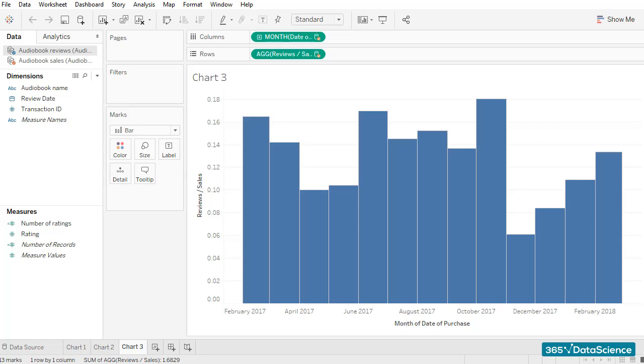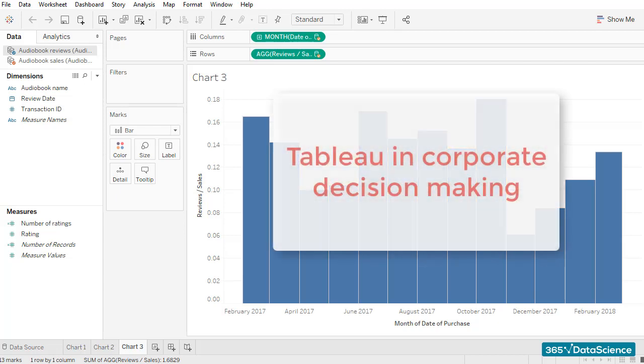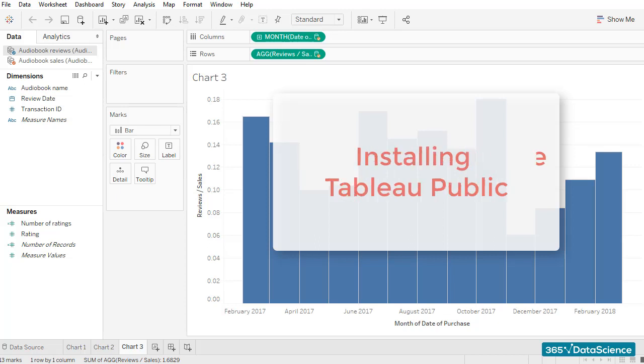Congratulations on making it this far in our Tableau training! Let's take a moment to see how much we have covered to this point. We started off by learning when and how Tableau can be useful in corporate decision-making and learned how to install Tableau's free version, Tableau Public.